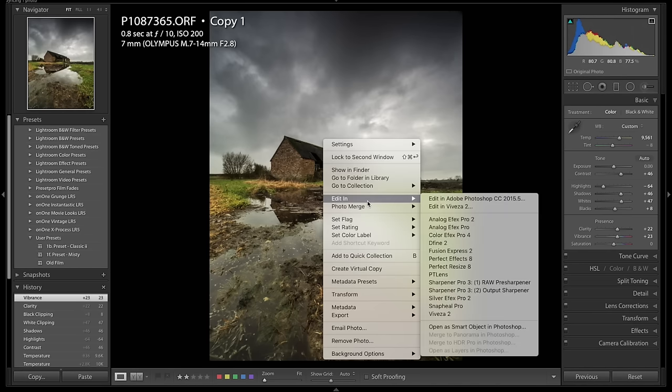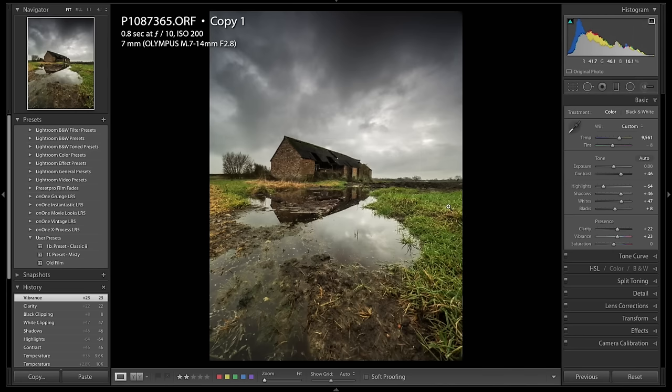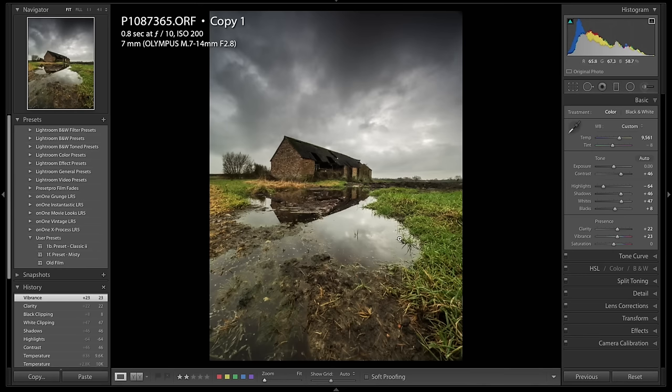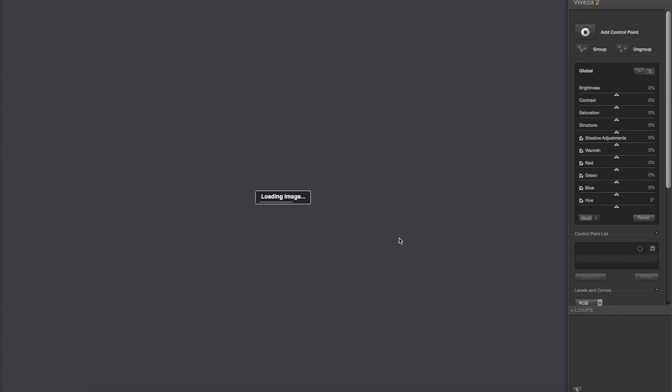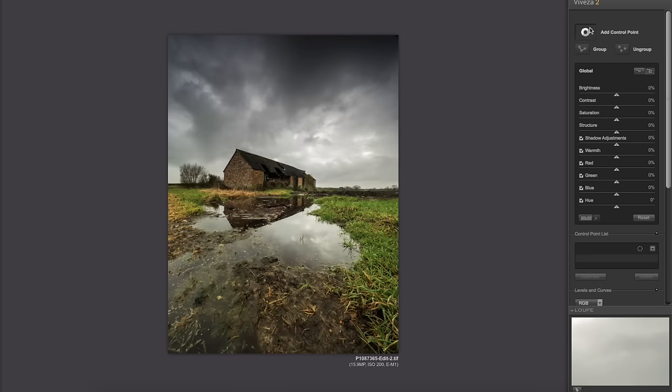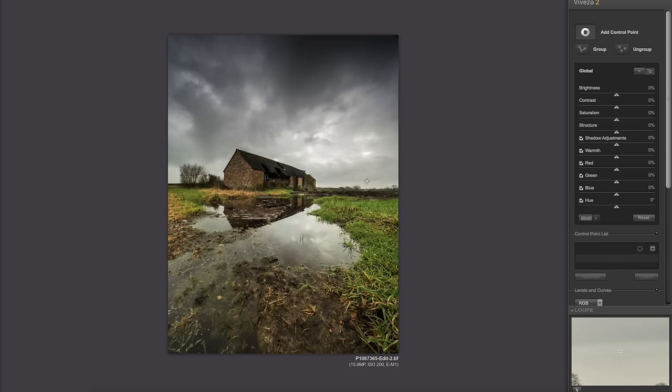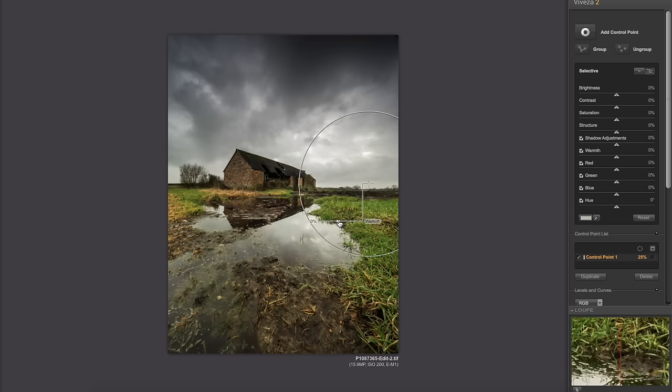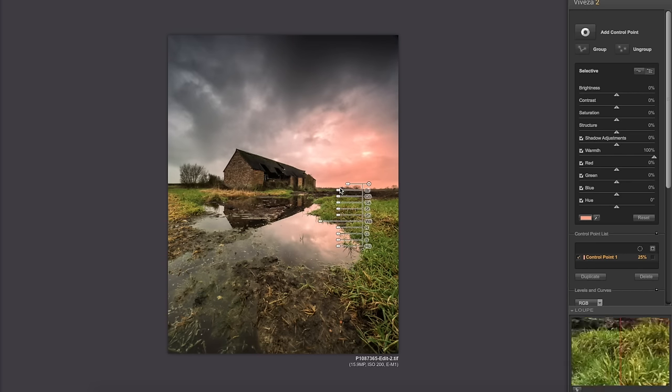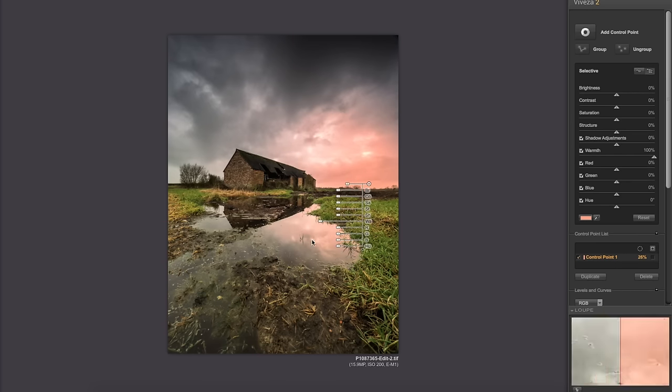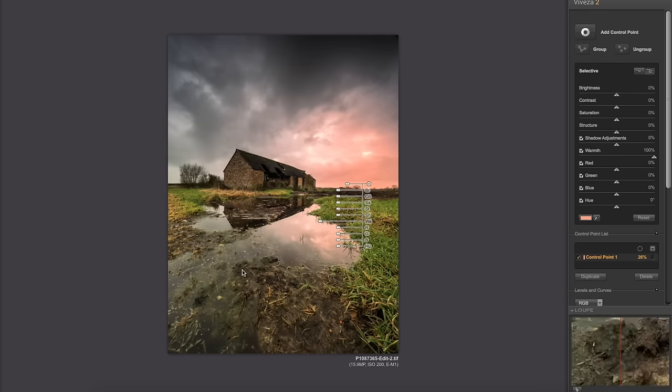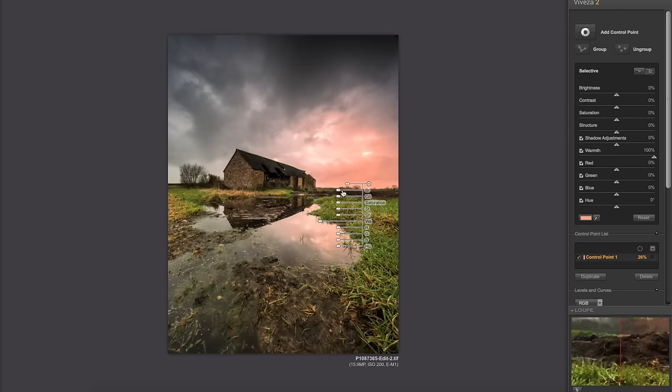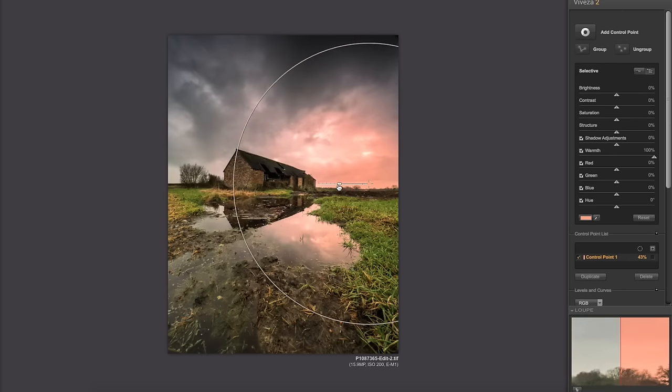So the next thing we're going to do is we're going to open it up in Viveza 2. All I'm going to do in Viveza 2 is simply warm up the sky. Viveza 2 is very clever in that - so we select a control point and I'll go through it. I'm just going to select a point sort of here and all I'm going to do is warm it up like that. Now what I'm going to do is because I want it to be down on this reflection in here and I want it to warm up quite a lot of the sky, I'm just going to make this radius a bit bigger.